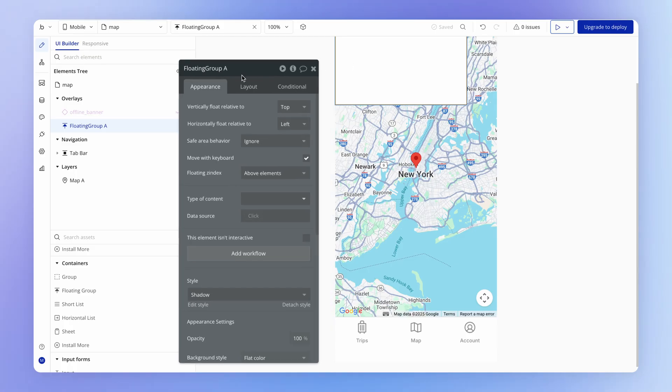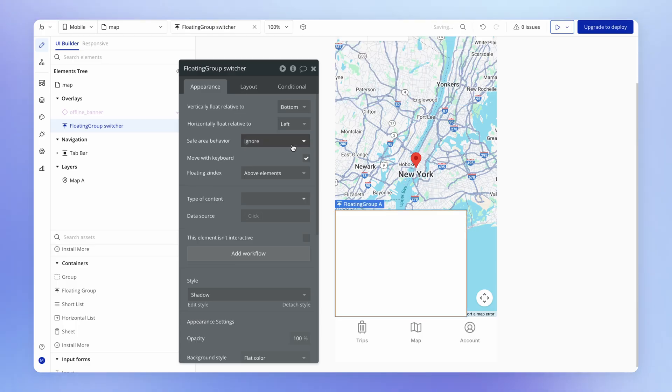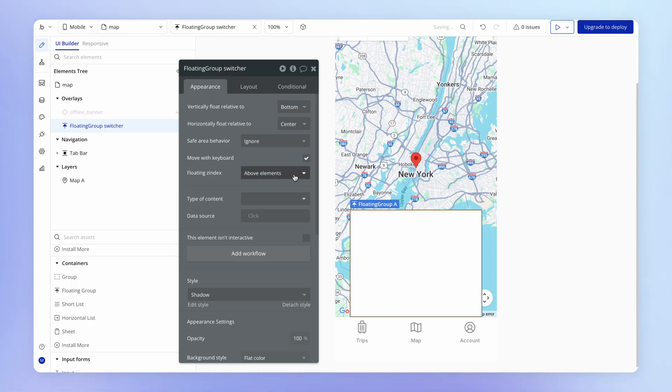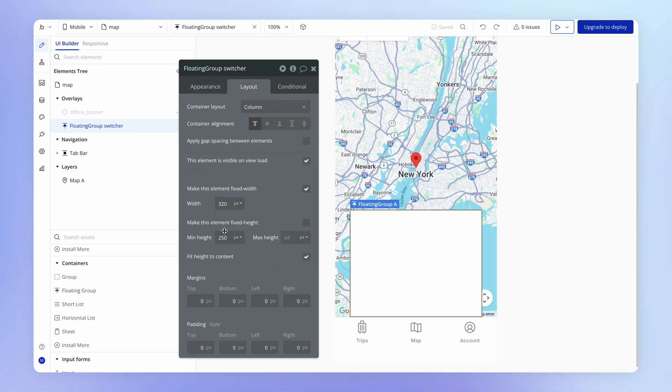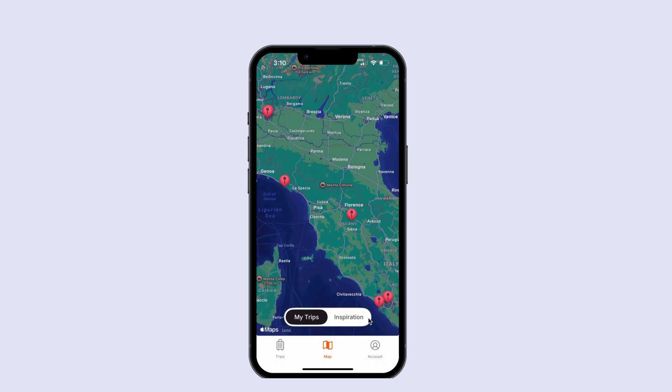So this is going to be our floating group switcher, we could call it. And we want it to be floating relative to the bottom, we want it to be in the center. And yes, we want to reduce the height a little bit so we've still got some area to play with here.